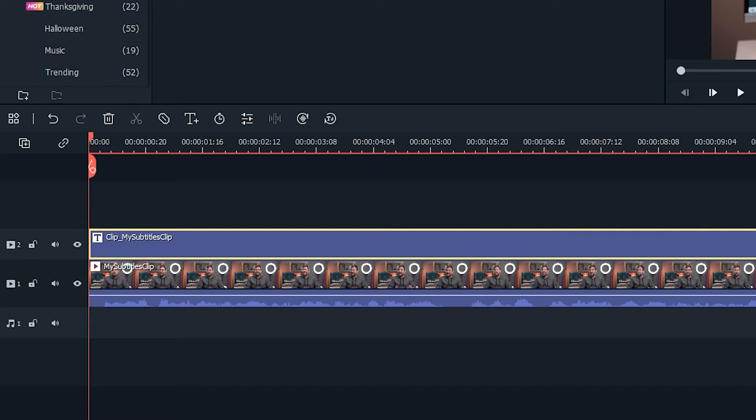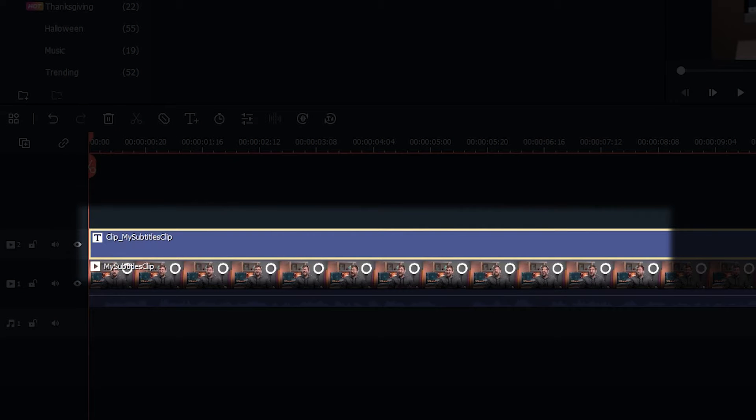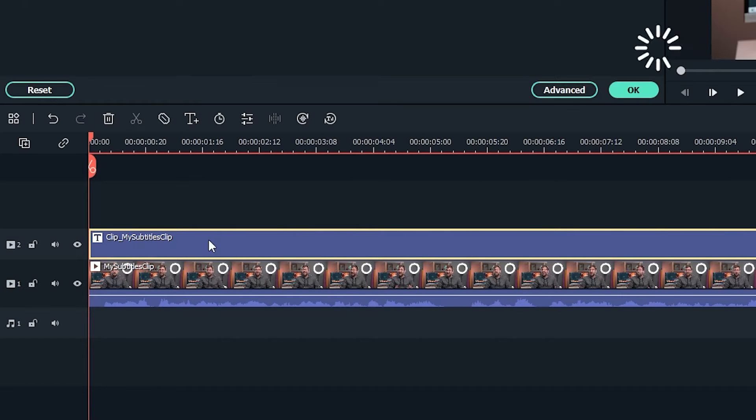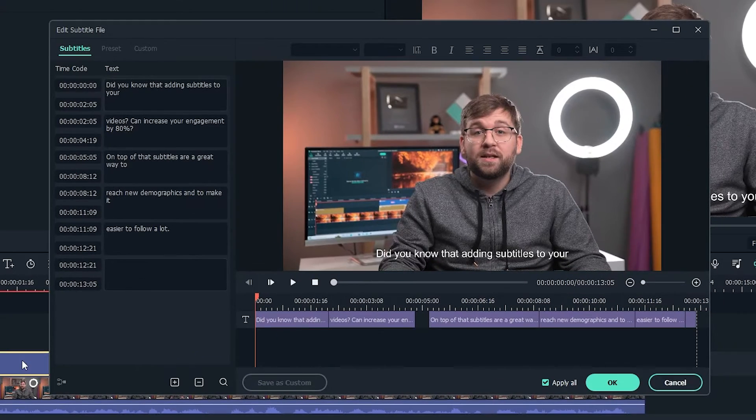Once it's finished, you'll find the new title clip has been generated in your timeline. Double click this title clip to open the subtitle settings.